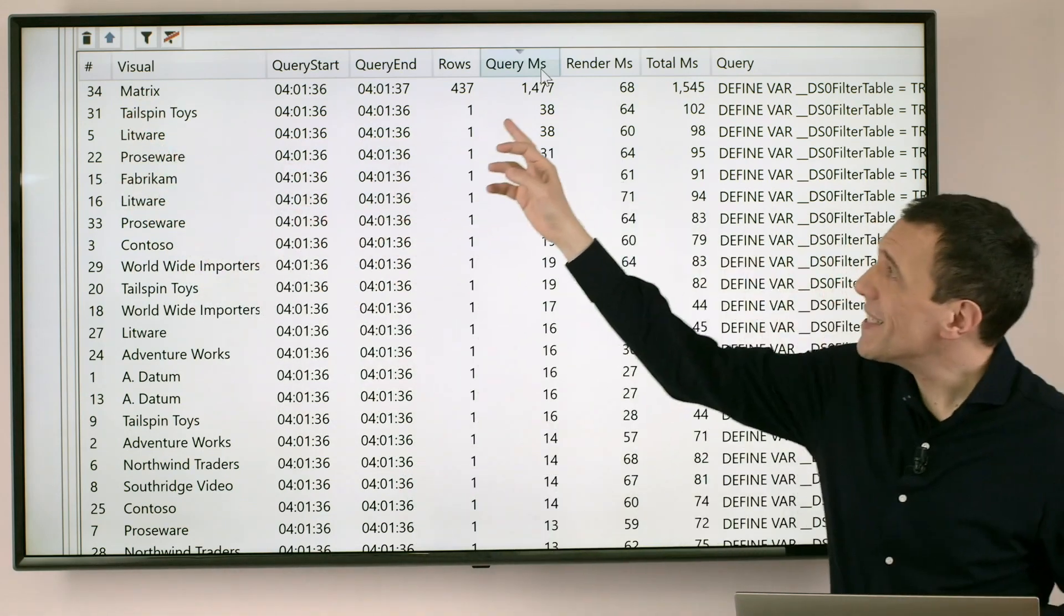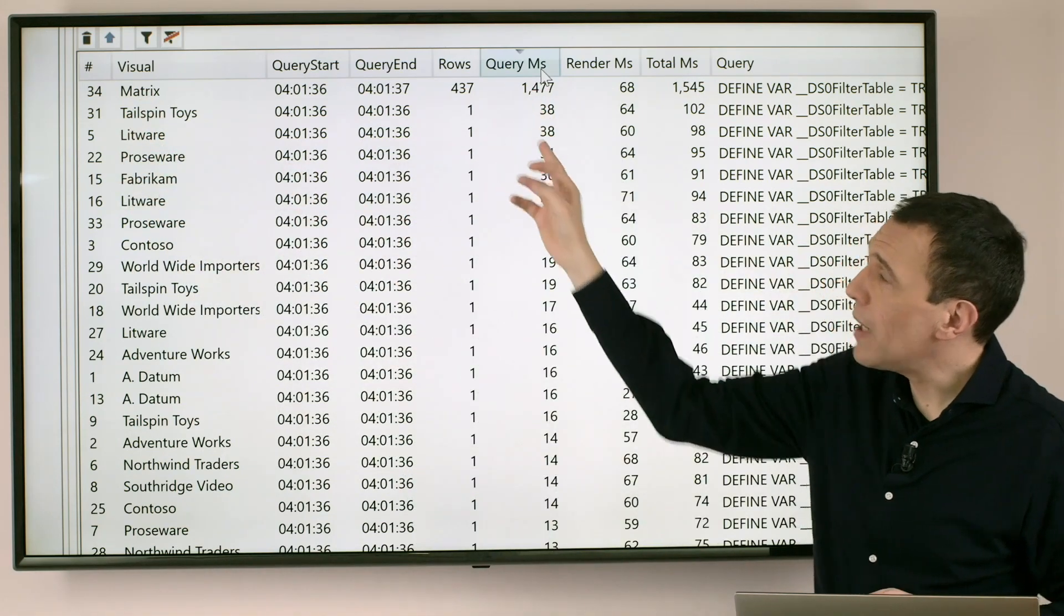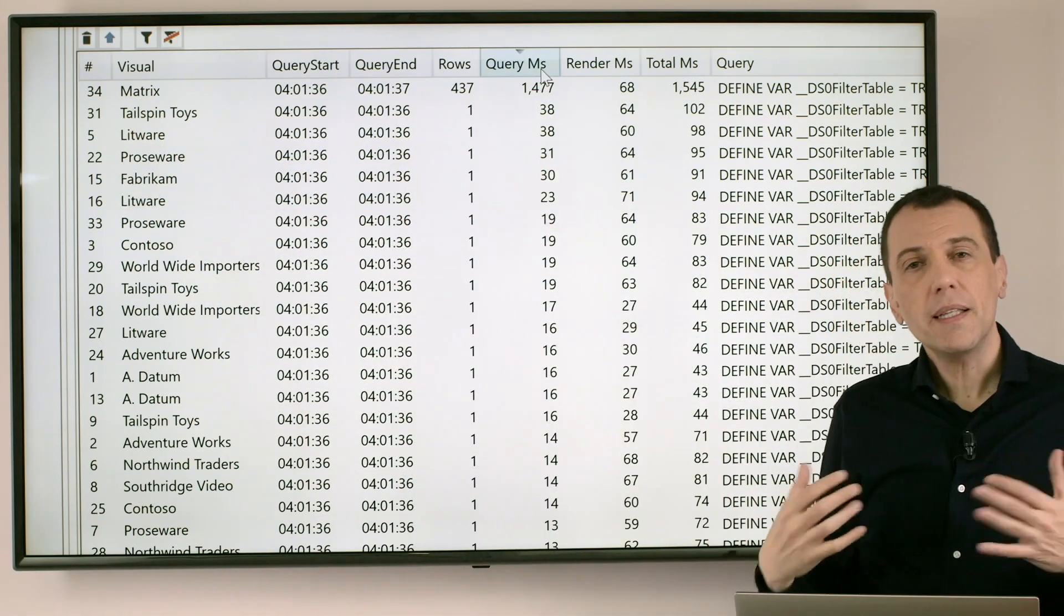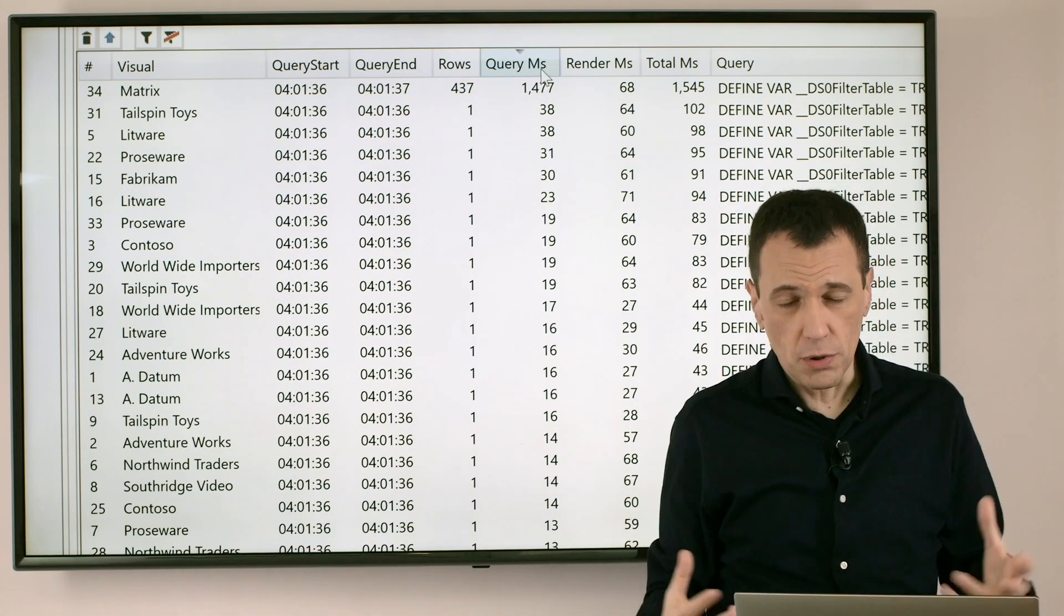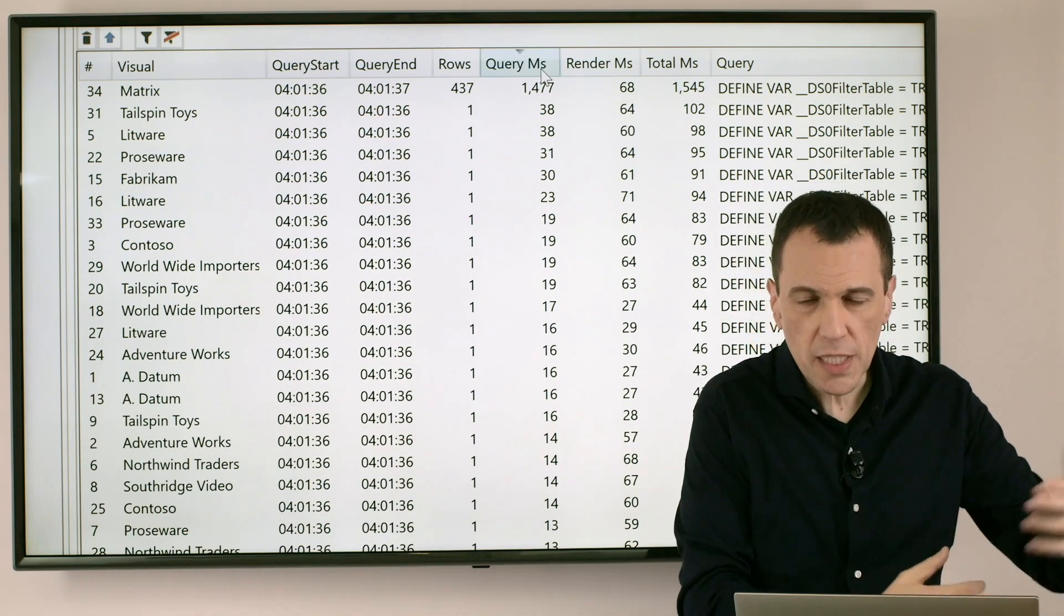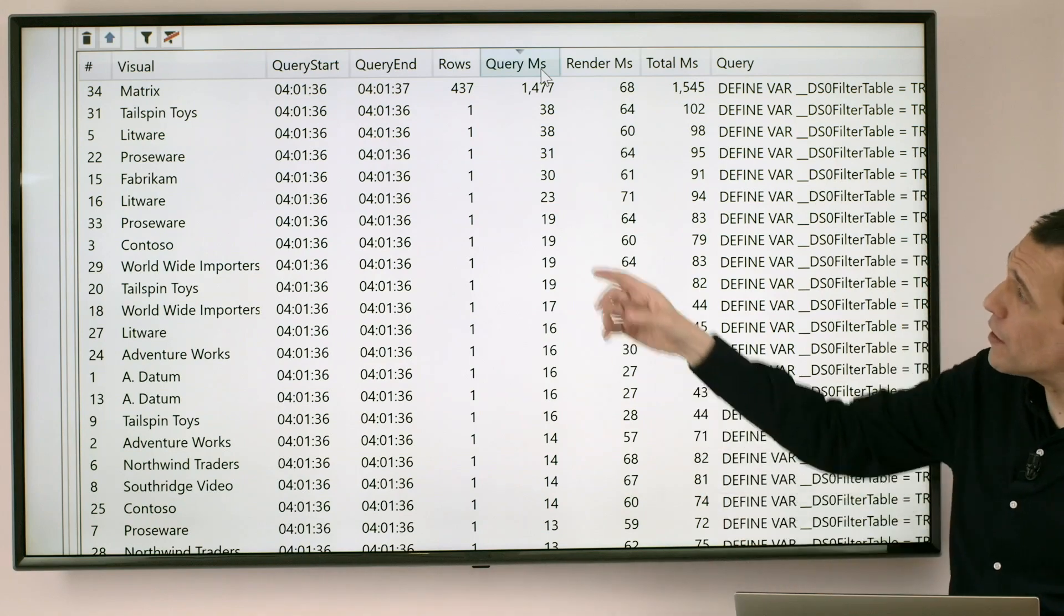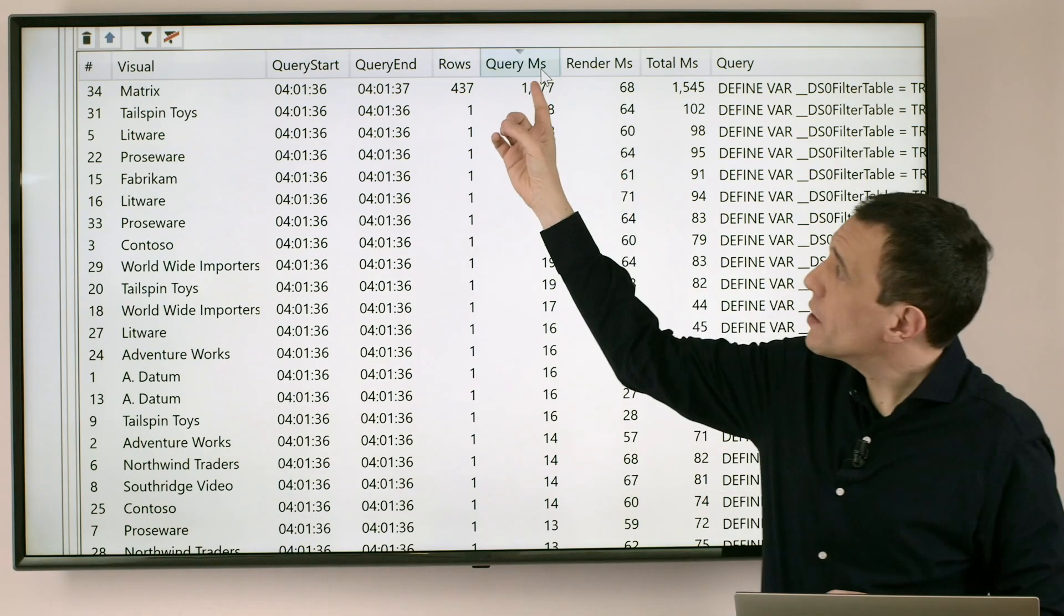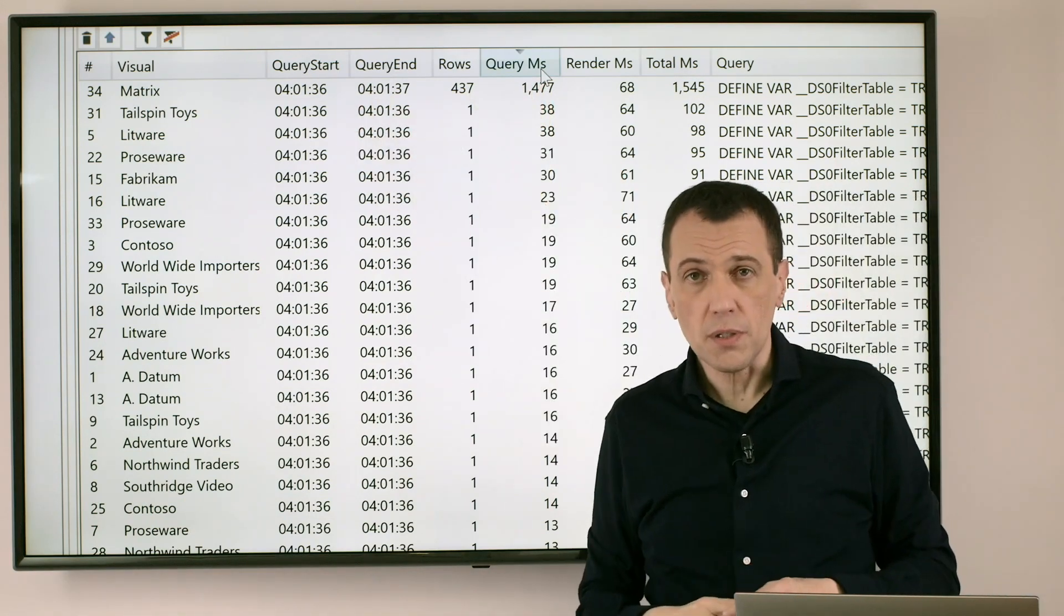So I can see that if I want to optimize the time spent for the DAX code which is something I can change in my model by changing the DAX code I have to focus on the content of this visualization.